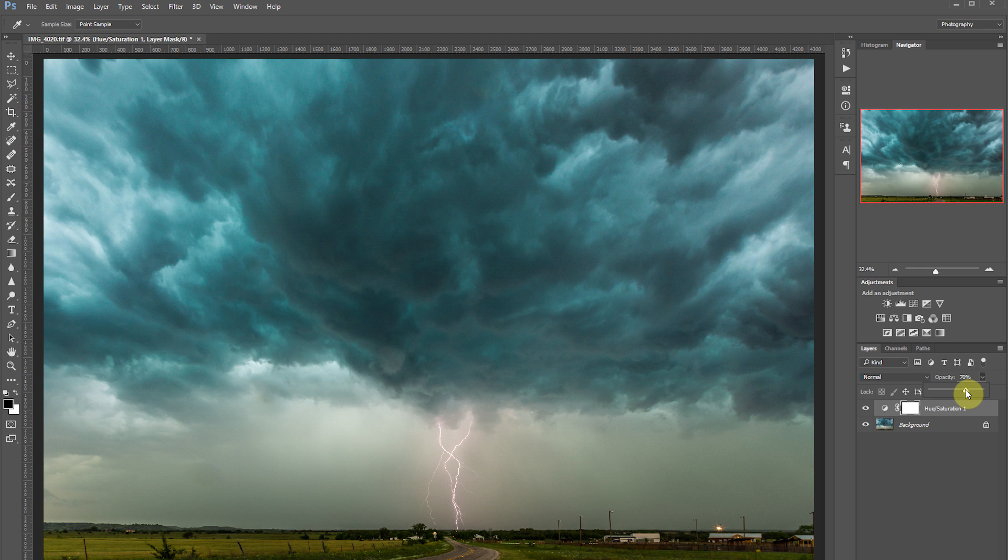This looks pretty good, but we can definitely go a lot further with it. So the next thing I'm going to do is add a levels adjustment layer.